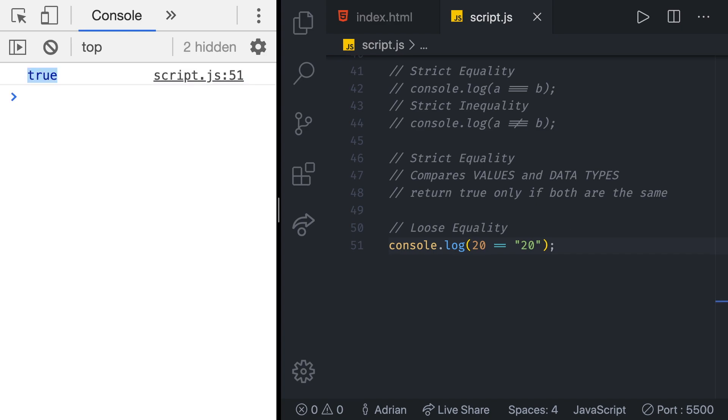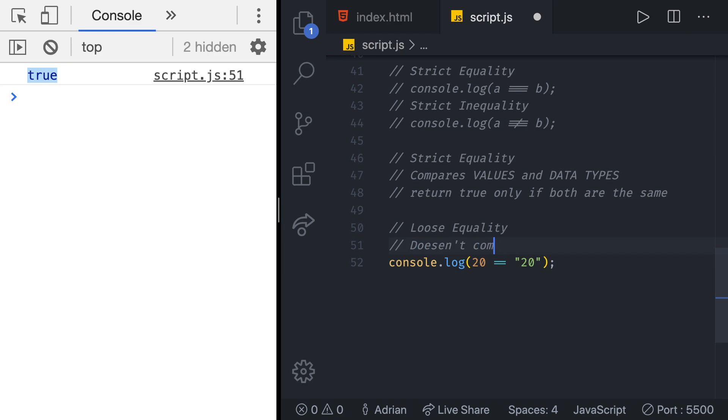It does the same underlying logic as the strict equality except for a minor yet huge difference. The loose equality doesn't compare data types. So let's write that here. Doesn't compare data types.